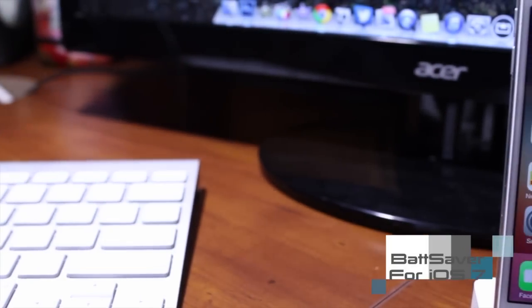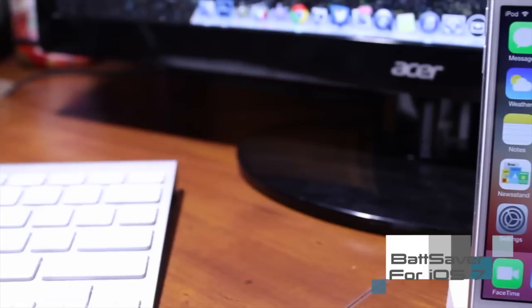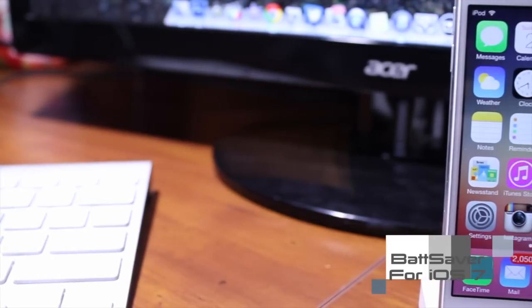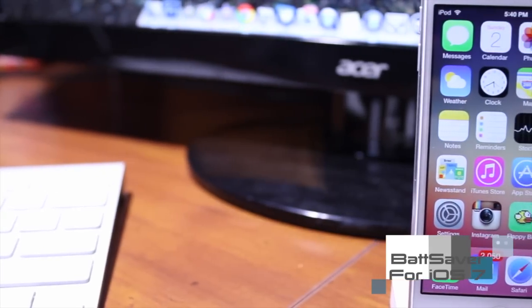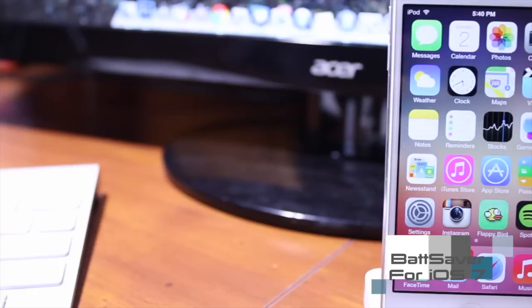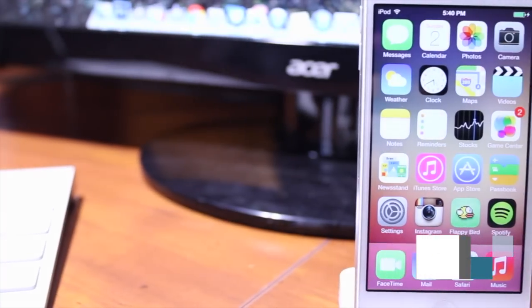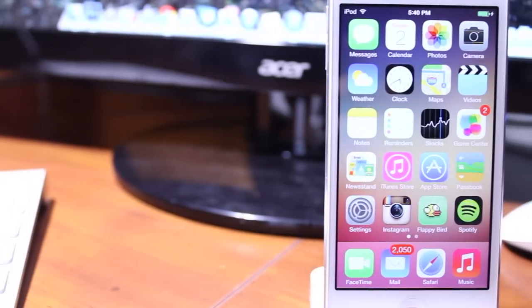Hey guys what's going on, this is Alex and today I'm going to show you a very cool Cydia tweak called Battery Saver for iOS 7.